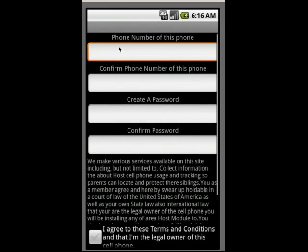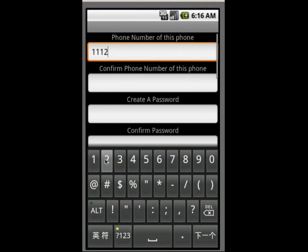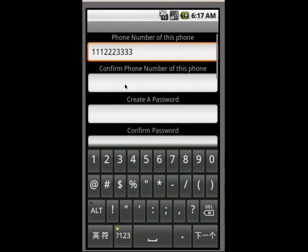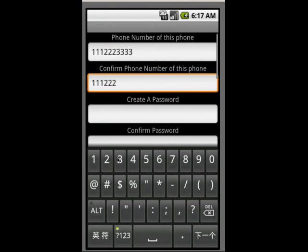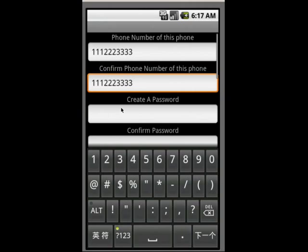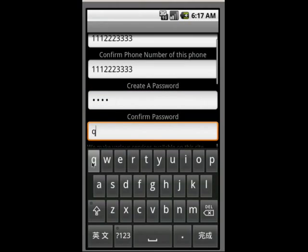So it's going to prompt me for the phone number of this phone, confirm the phone number of this phone, and to create a password. Now you're going to want to write down the phone number and the password because you're going to be needing it for your Stealth90.com account to pair up this phone to your account.